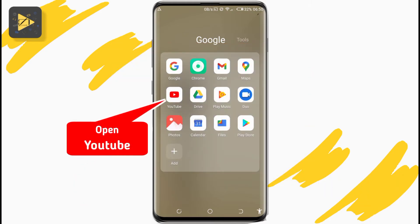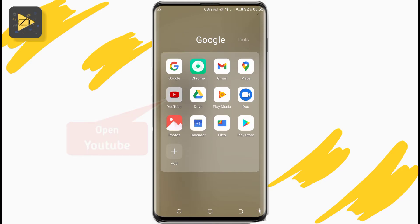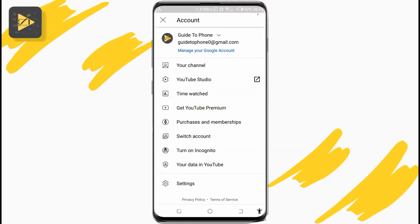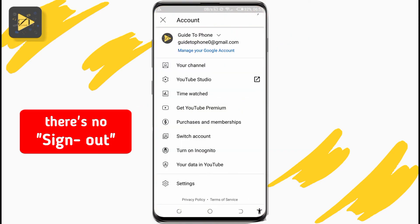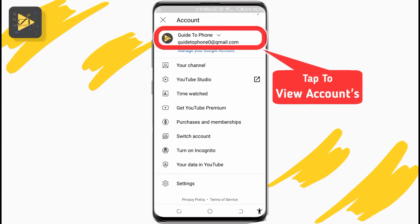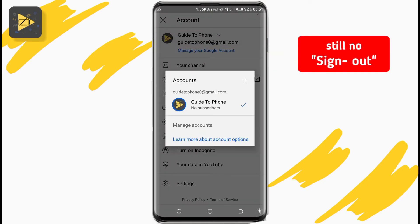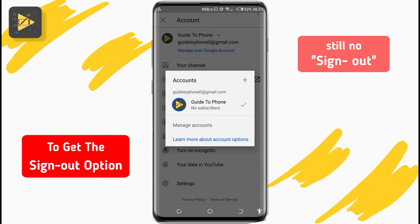There's a little trick in this video. First, open YouTube, tap on your profile picture, and you'll notice there's no sign out option anywhere. If you tap to view your account or accounts, there's still no sign out option.